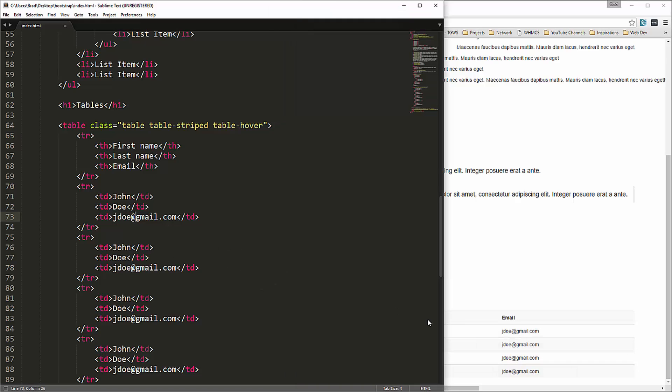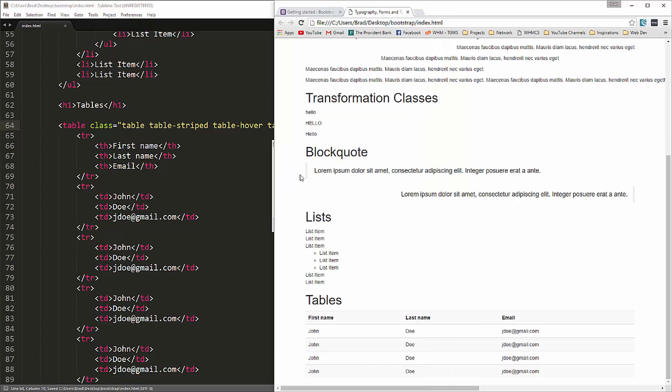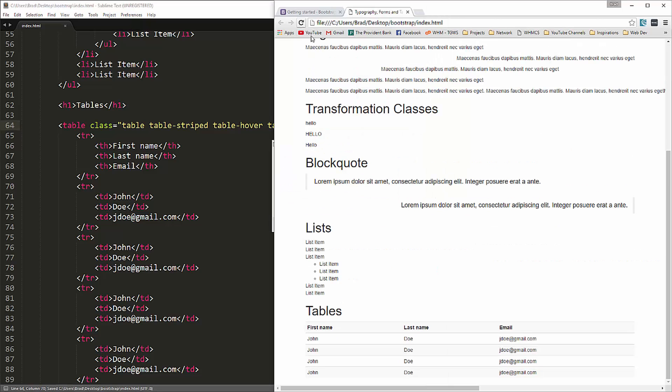We can also do if we want to make it a little more condensed, we can use a class called table condensed. Reload. And now you can see that there's less spacing inside of the cells.